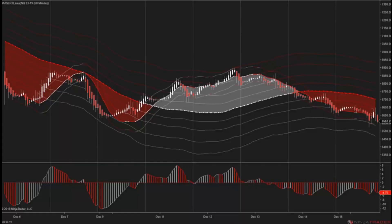Here is a 60-minute chart, and just to give you an introduction as to what you're looking at, what we're seeing — the indicator is built from several linear regression indicators and modified Keltner channels.